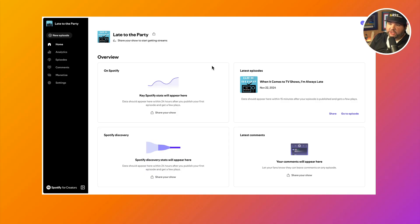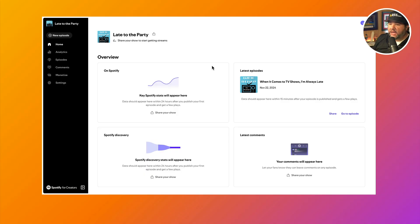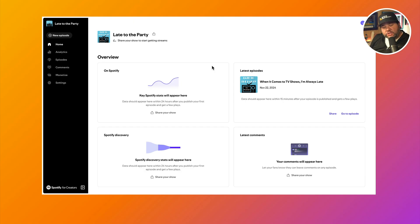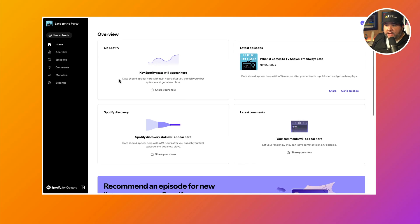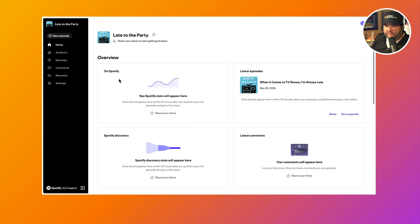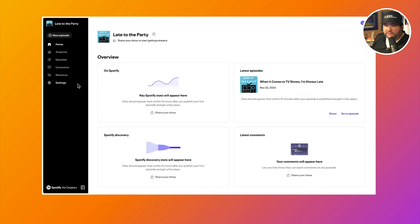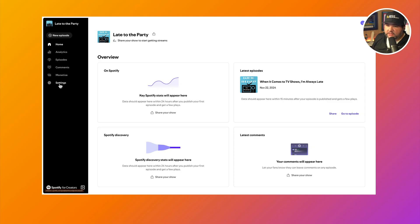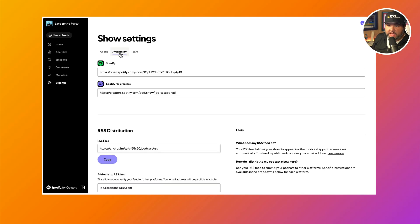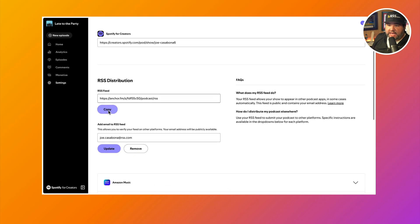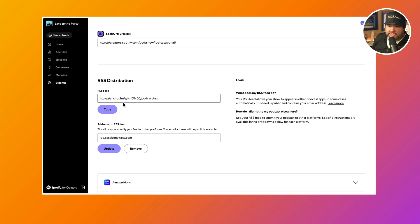You can see I have a show here on Spotify for Creators called Late to the Party and I want to move this over to RSS.com. So the first thing I'm going to have to do is get my RSS feed. Now that's kind of buried, right? There's a lot of platform specific features here, but if I go to settings and then availability, we can see that I have the RSS feed right here.